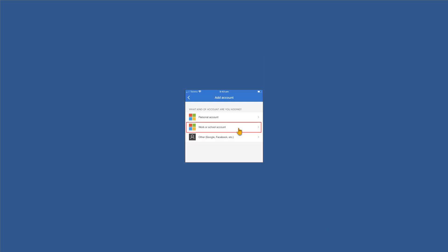Again, choose the work or school account and click the sign in button. Note that we can also use the Microsoft Authenticator for our other accounts like Google and Facebook and things like that. So we can actually consolidate our two-factor authentication into one app, but we must use the Microsoft Authenticator app for doing the passwordless authentication with our Microsoft accounts.